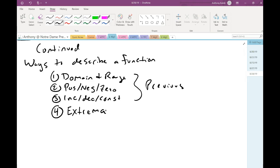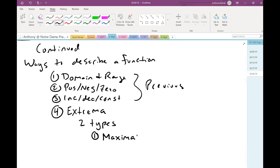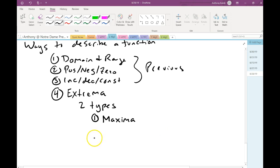For extrema, there are two types. We can have maximums — but that's not proper grammar. The plural for maximum is maxima. I wouldn't mark anything wrong, and I'll probably say maximums at some point unintentionally, but the plural is actually maxima. And as you might have guessed, the other one is a minimum, or the plural, minima.